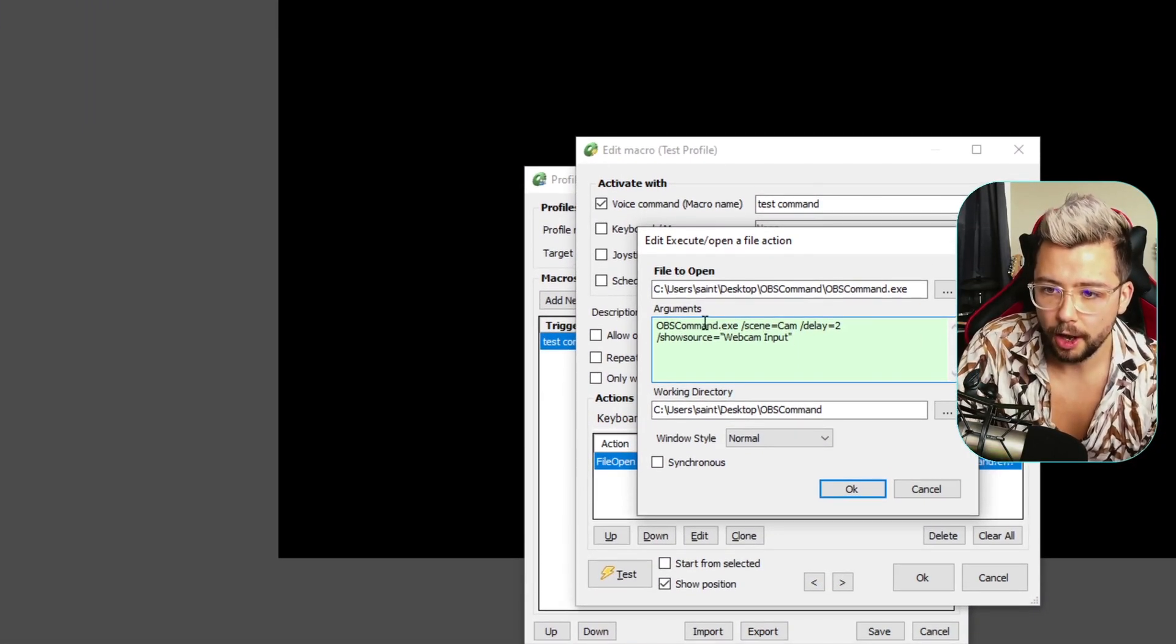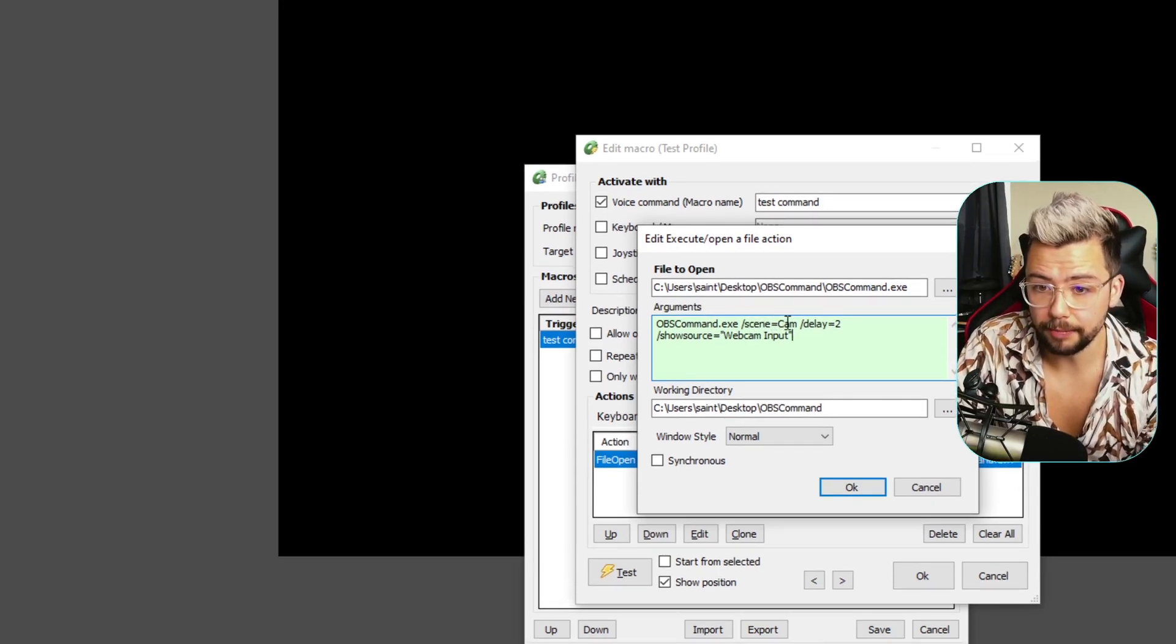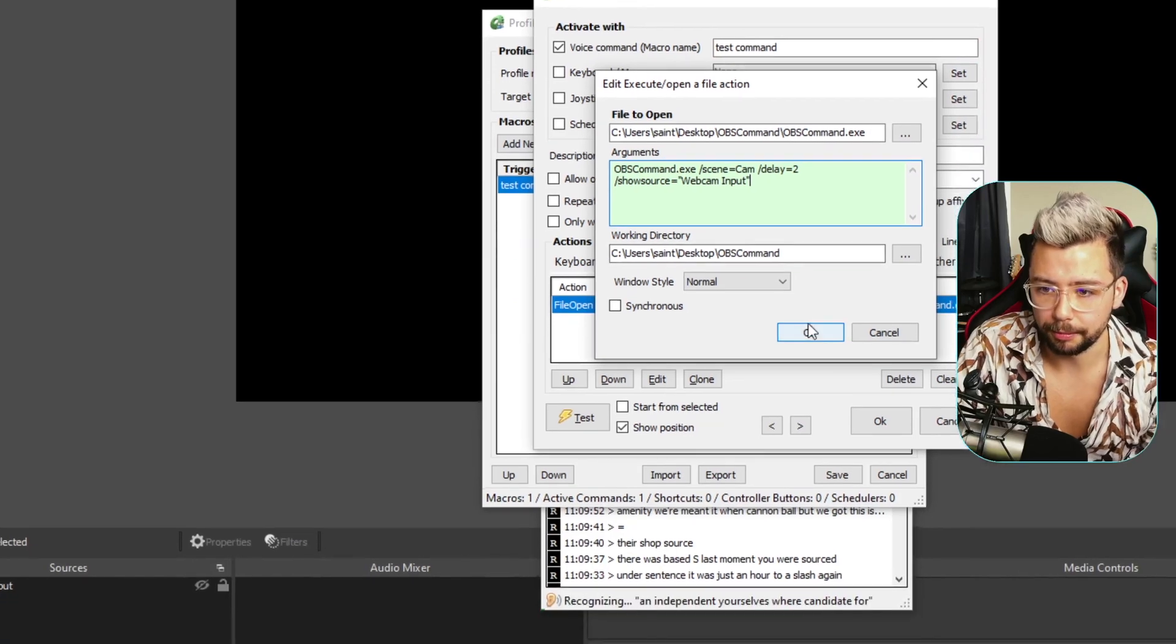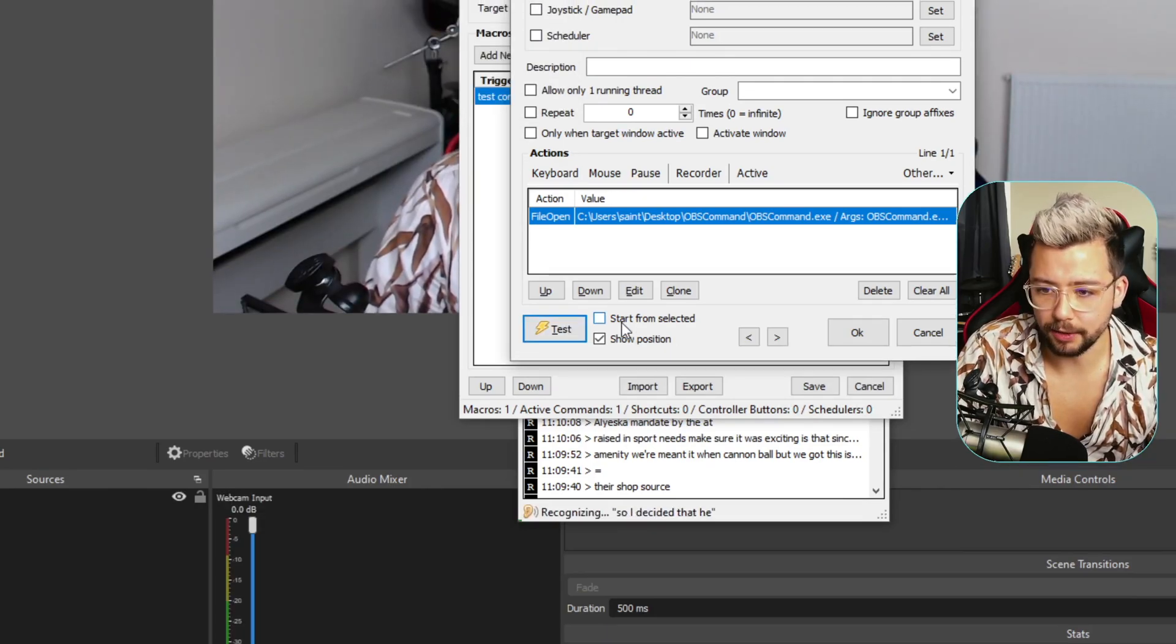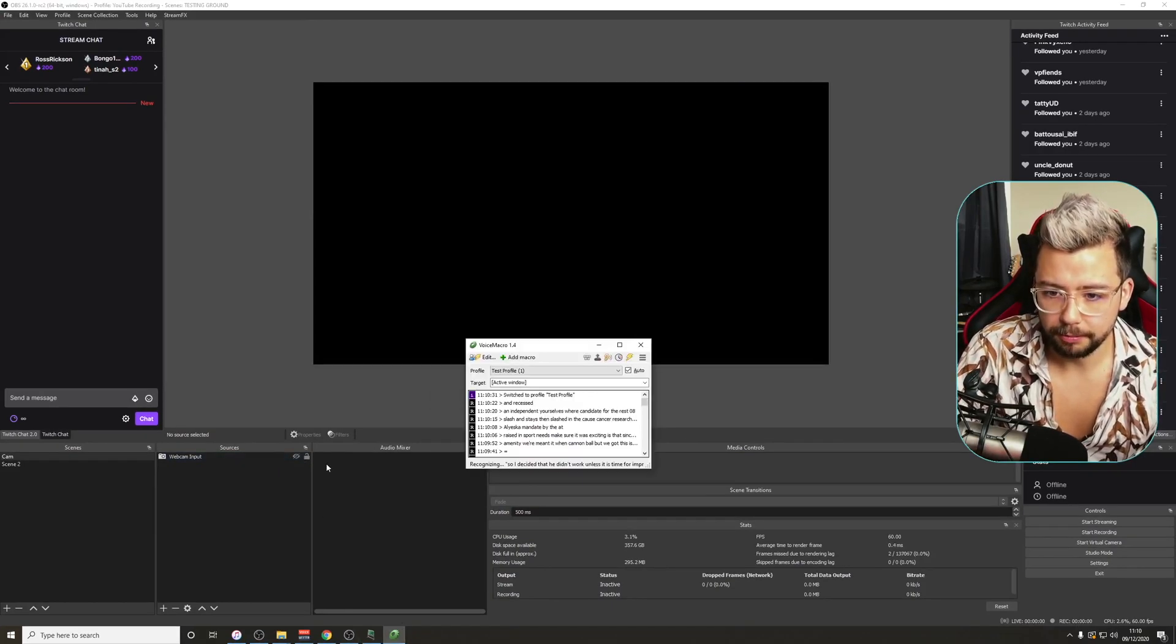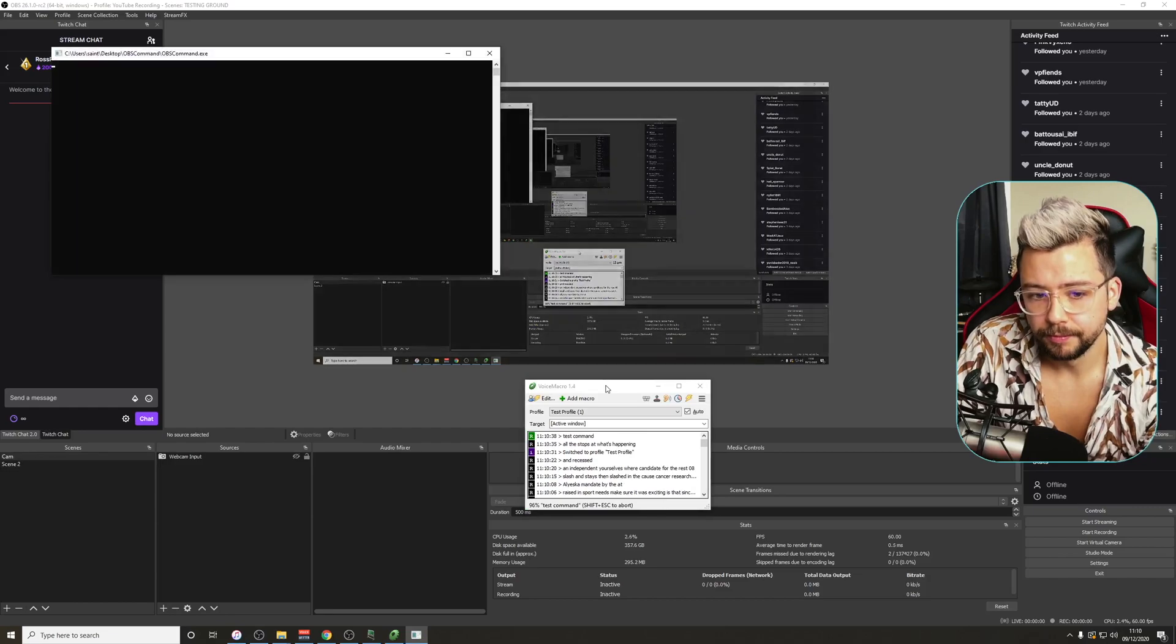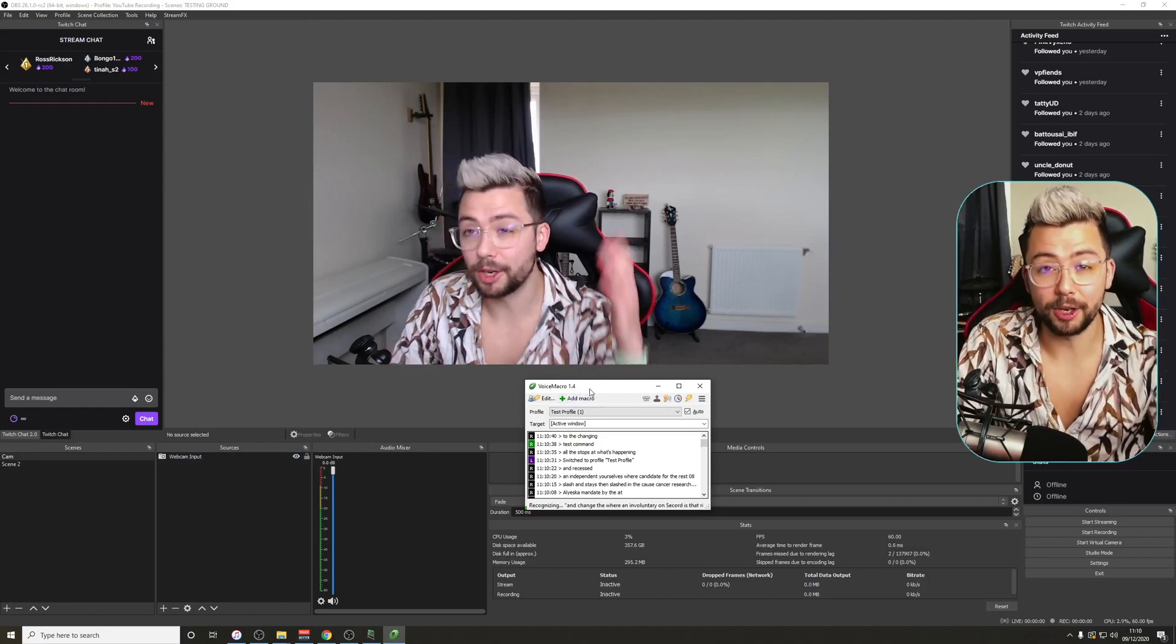So it should look something like this. OBS command dot exe, slash, space, then slash scene equals cam. So it's going to change the cam scene. It's going to wait two seconds with the slash delay there. And then show source webcam input. I'm going to press okay. And then press test. So as you saw just there, it did work. I'm going to hide this input. I'm going to press okay first, then save. Hide the input. Pull this up so you can see what's happening. Test command. So we've changed scene. And changed to the webcam input and turned it on. See, how cool is that, right? There's so many things that you can do. And you can keep adding as many different commands to that as you want.